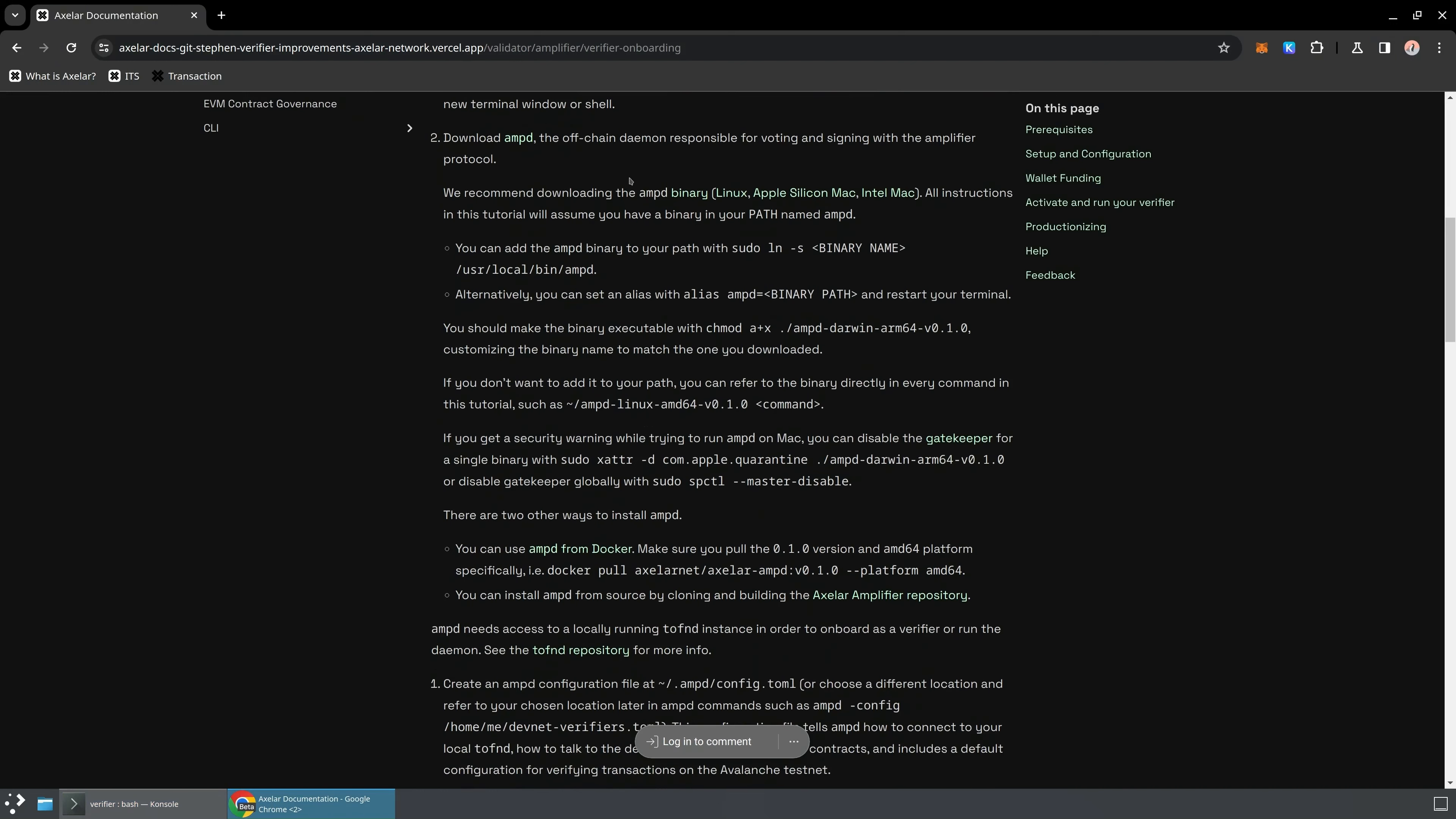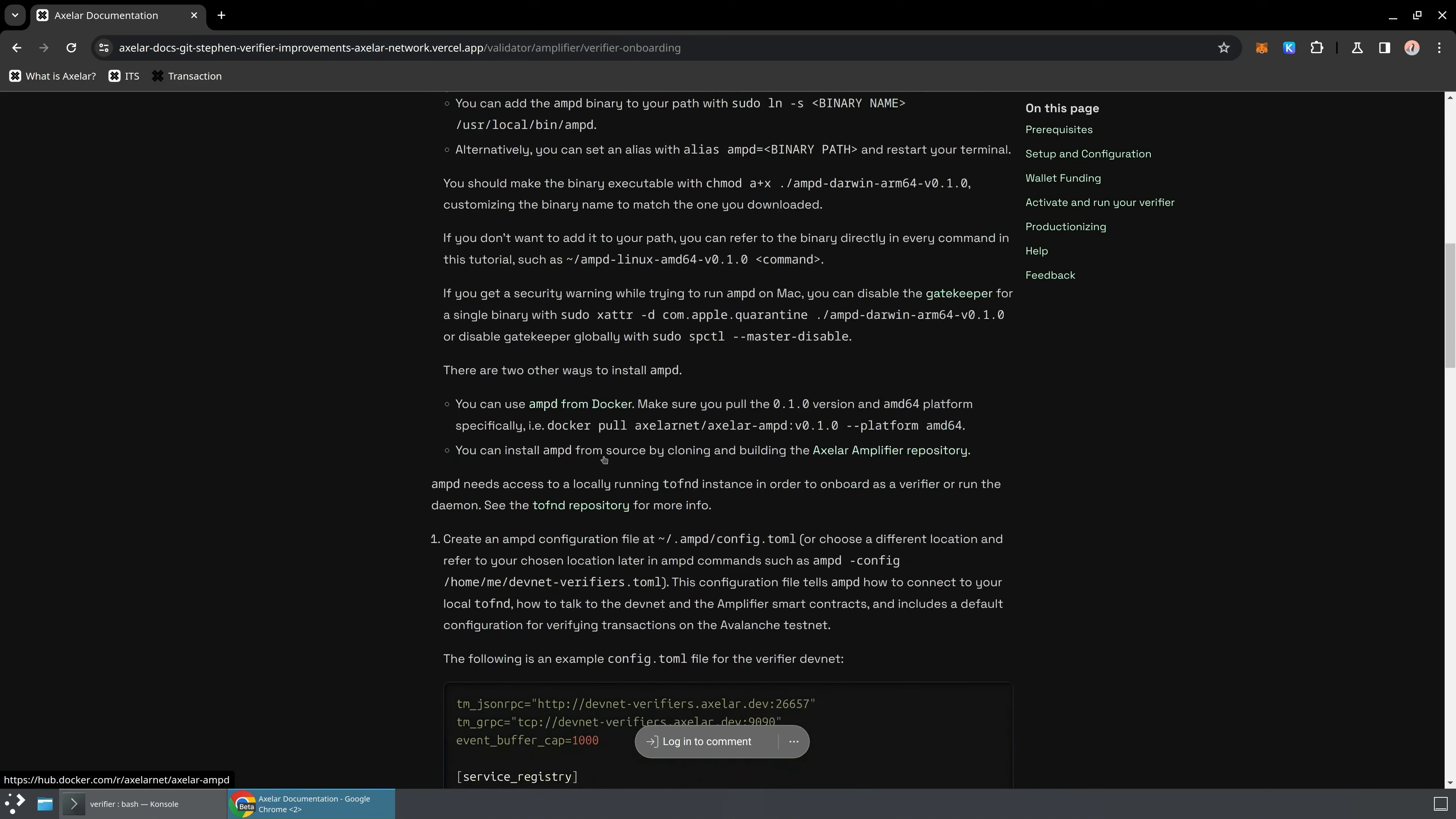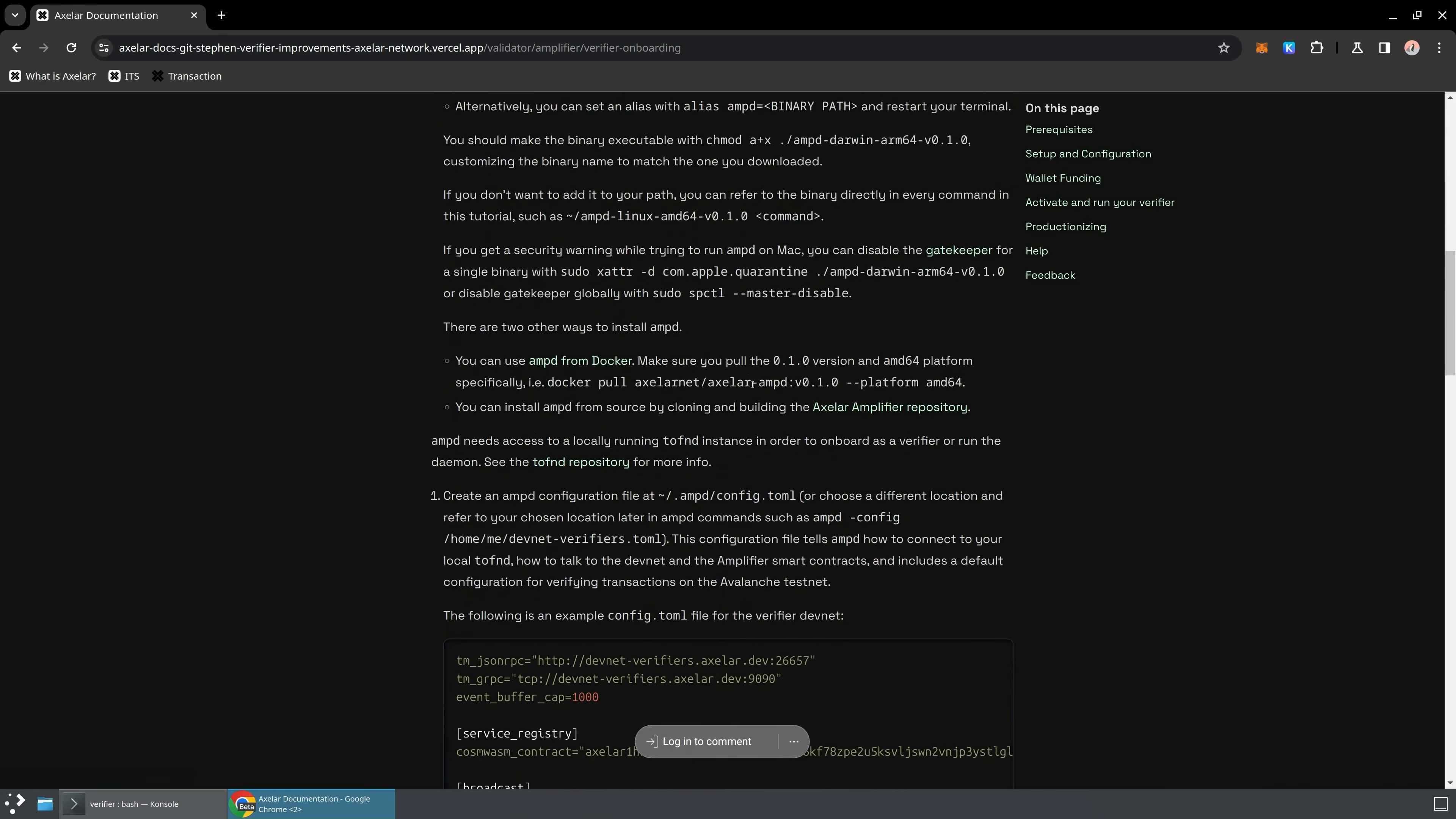There's a couple other ways you can get AMP-D. If you don't want to run from the binary, you can pull it directly from Docker, or you can go to the XLR amplifier repository itself. And it's got instructions for how to clone that repo and how to do that local build.